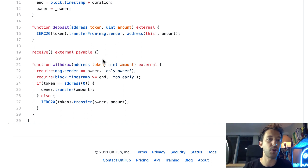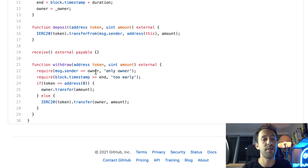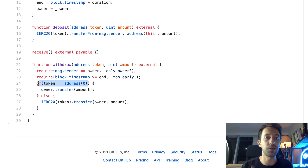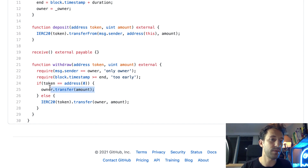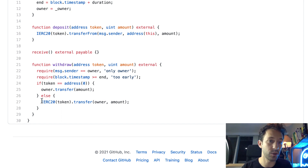Finally we have the withdraw function — that's the function to withdraw our crypto after the end of the timelock. We specify the address of the token and the amount, and first run a couple of sanity checks: we need to make sure the sender of the transaction is the owner of the timelock, and that we are past the end of the timelock. If the token address is the null address — a convention meaning we want to withdraw ether — we send ether to the owner. Otherwise, if it's not the null address, we perform an ERC20 token transfer.